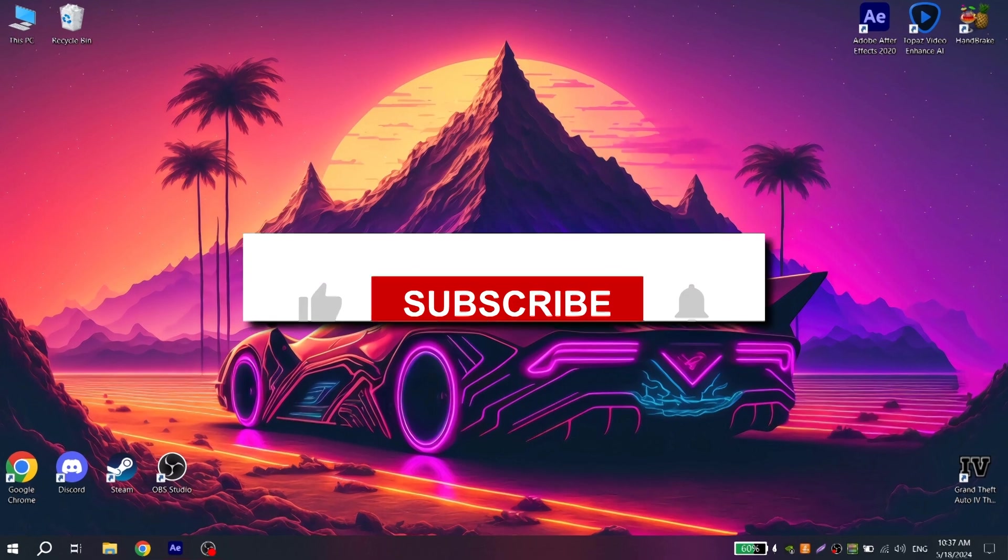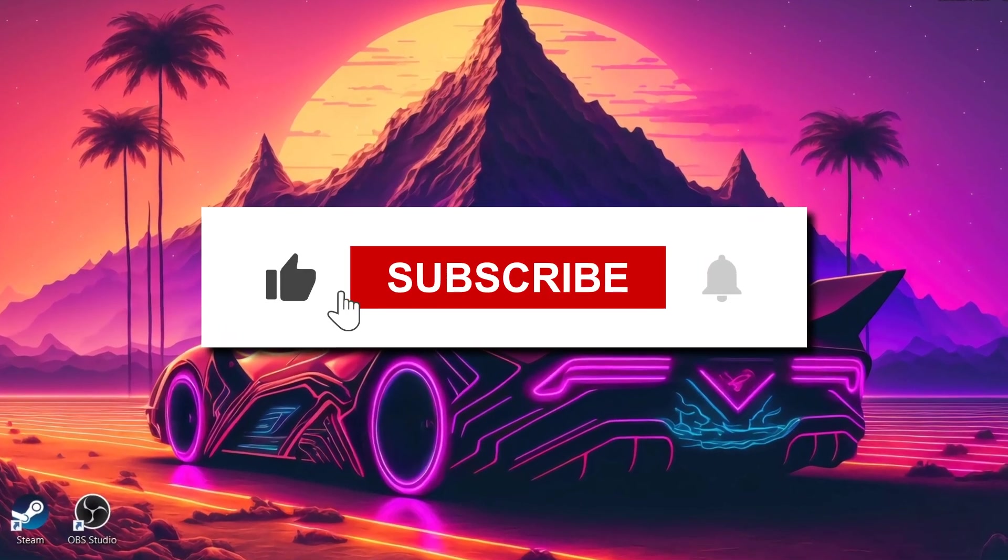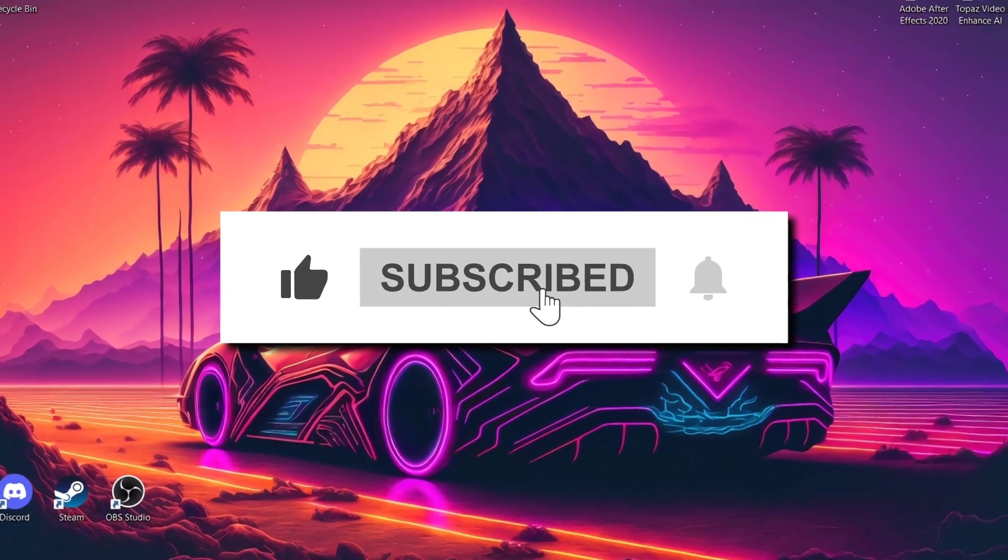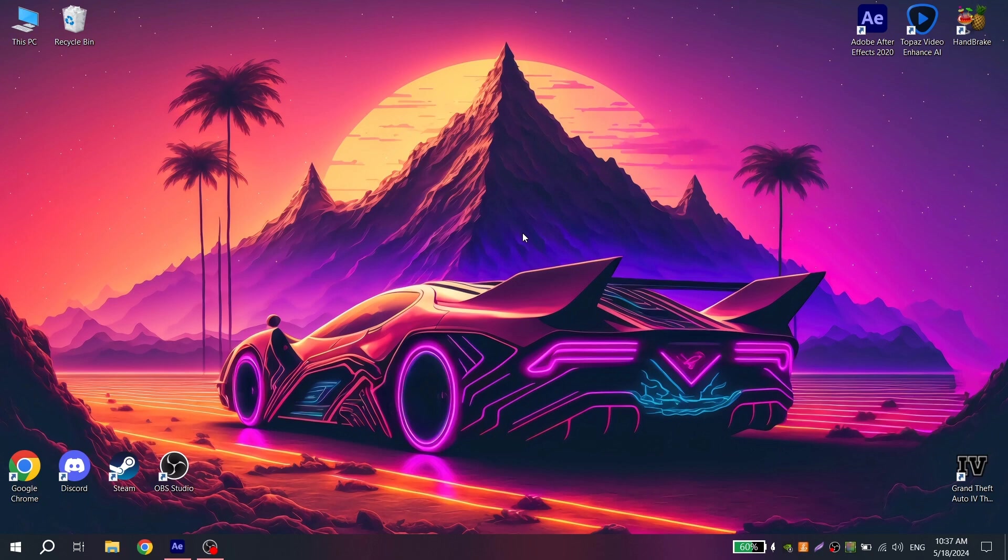Before I start, don't forget to put like on this video and subscribe to my channel. Your support really motivates me to make more tutorials and edits.